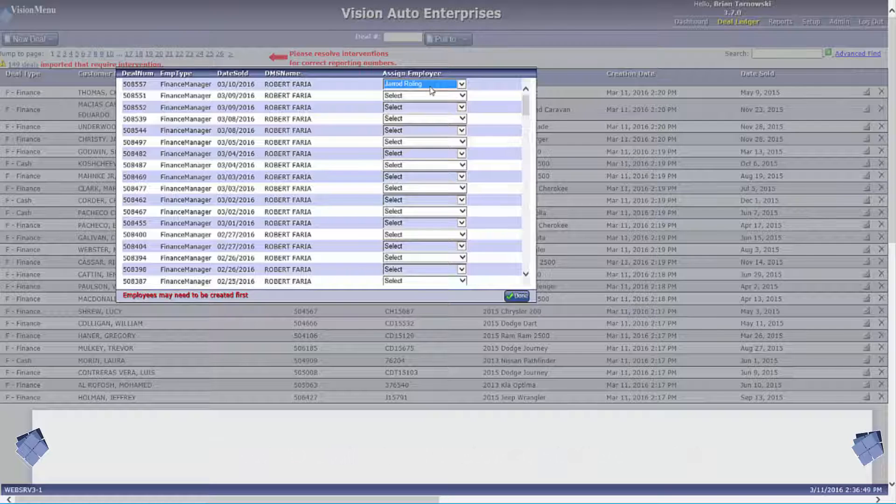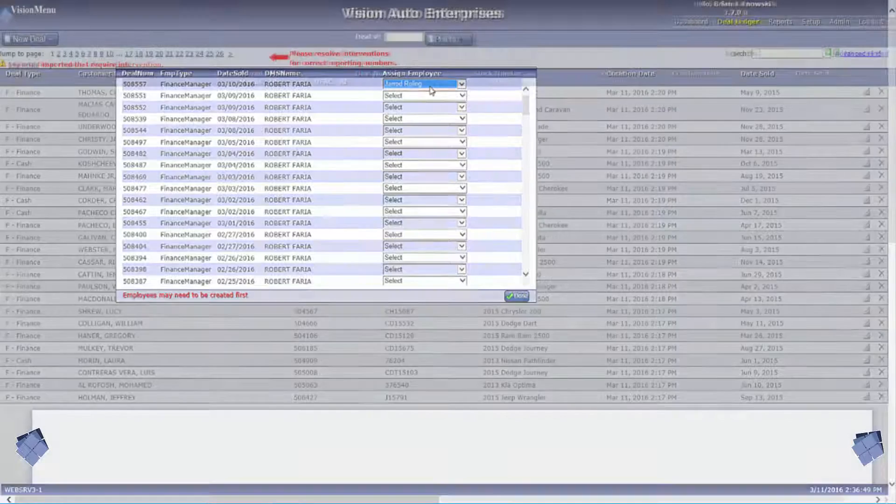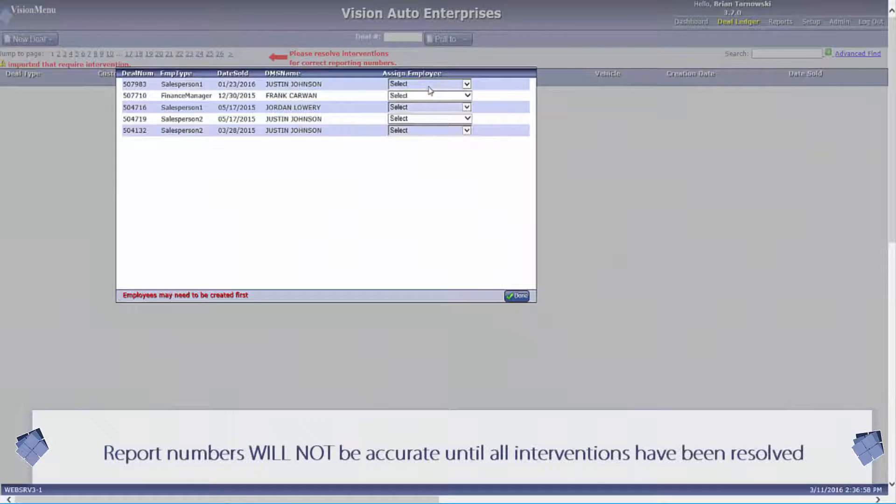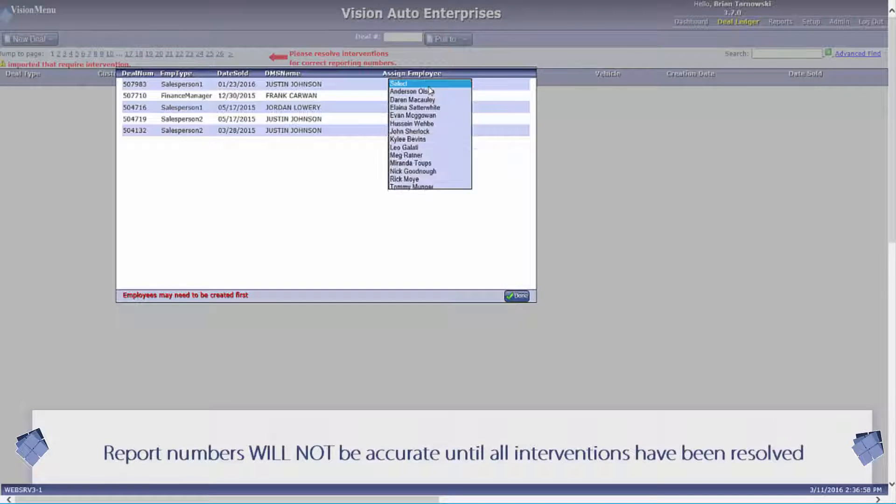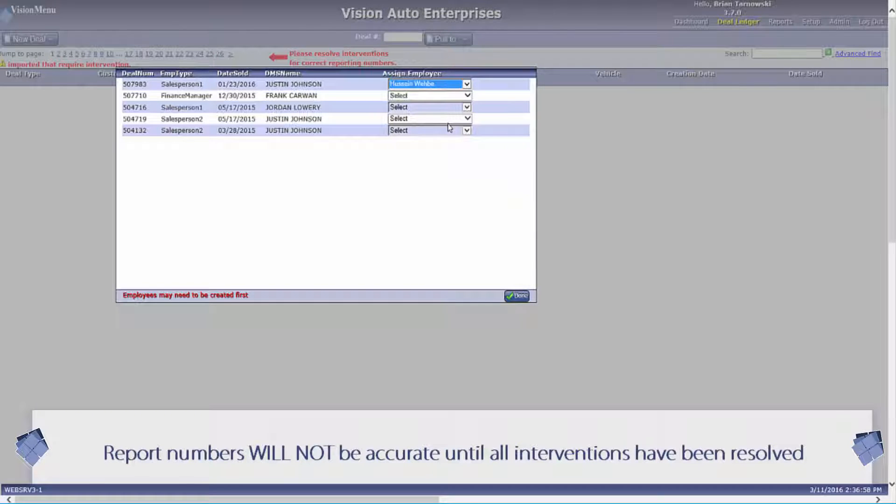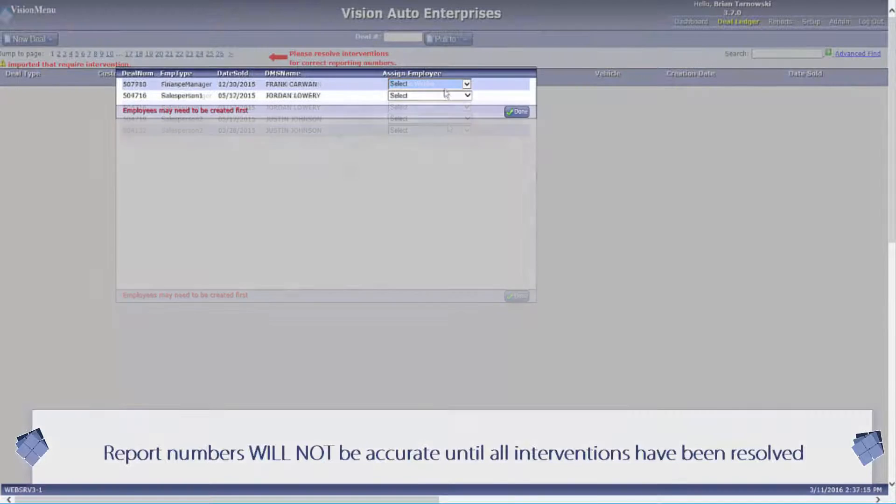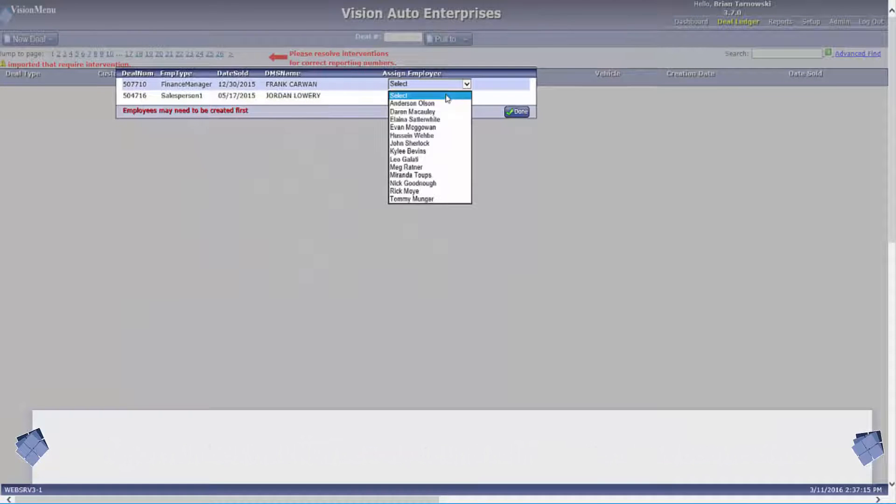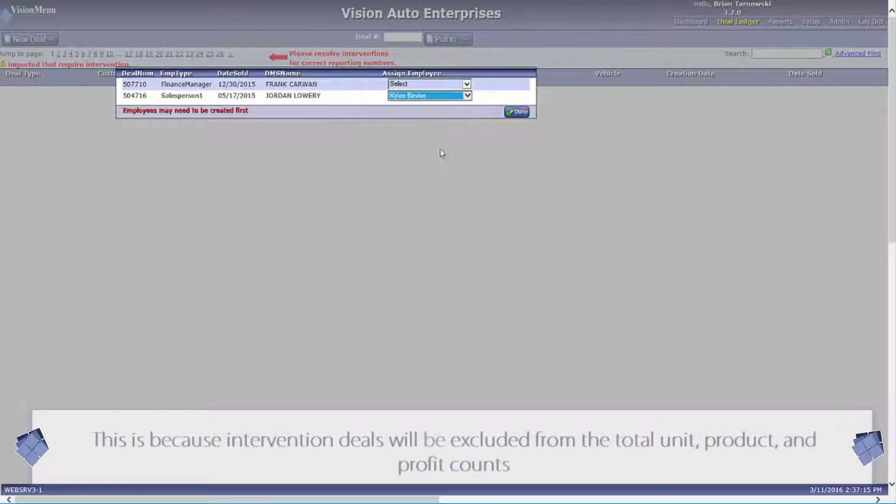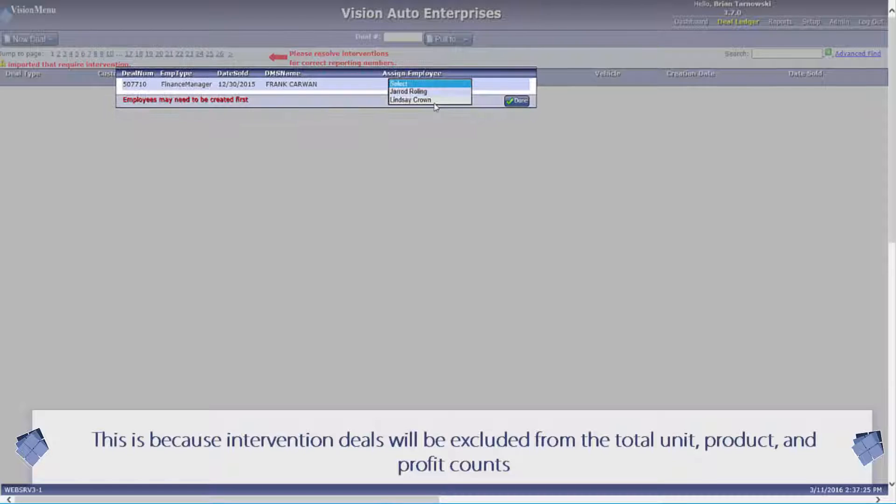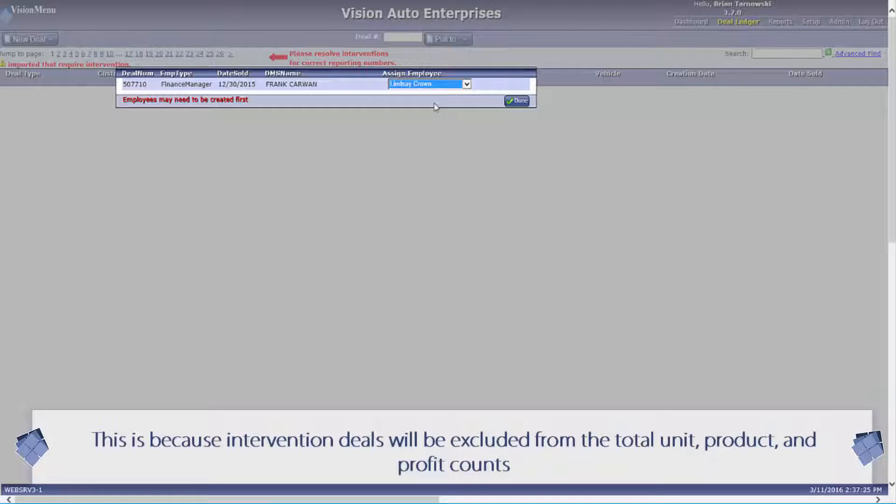Now, the more descriptive you are with naming the products, the easier it will be to map the interventions. Also, the more consistent you are with naming the products, the less interventions you will have and the less work that will be required. Doing this process on a daily basis should only take a few minutes each day. Hence, this will ensure your dealership has accurate reporting information.